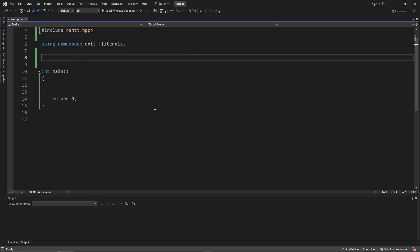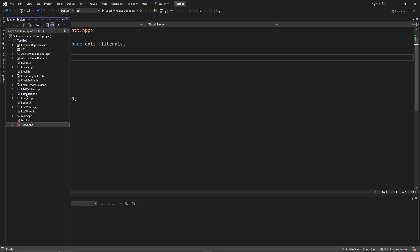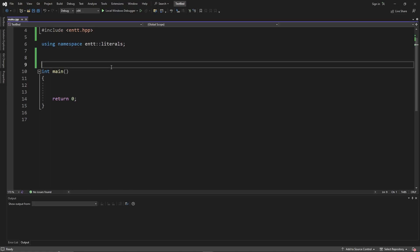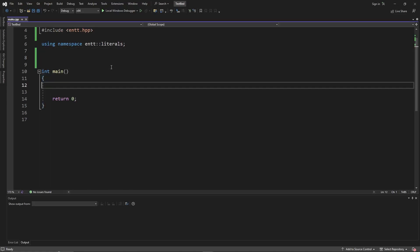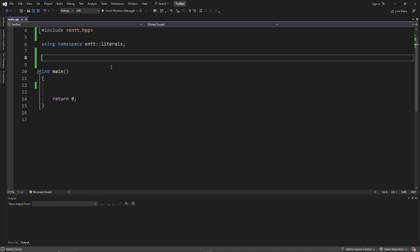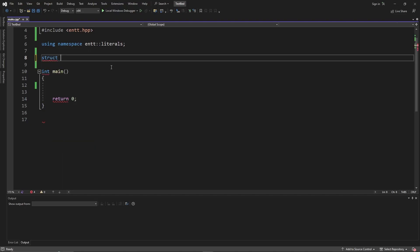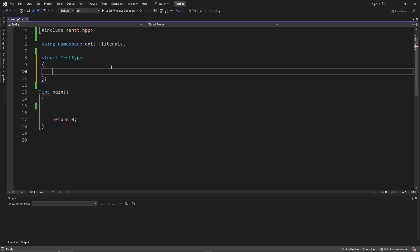This is just a little test bed project I created where I do a bunch of testing. You can see things like a file watcher, email builder, and an abstract email — different things I've been working on just for fun to get a better understanding. I recommend you do that as well — just keep digging into different features of the language. What we're going to do here is test out some ENTT meta, so let's make just a struct.